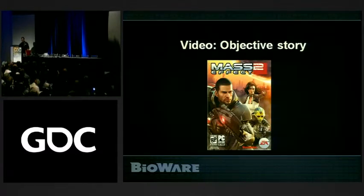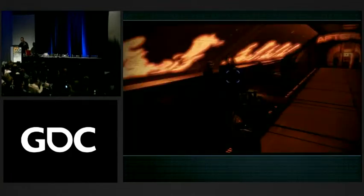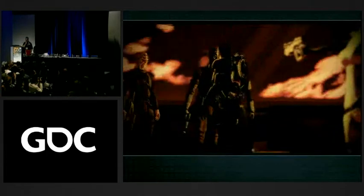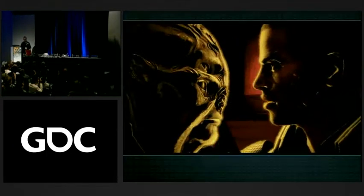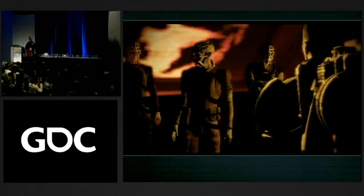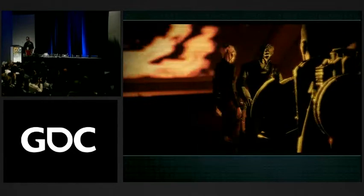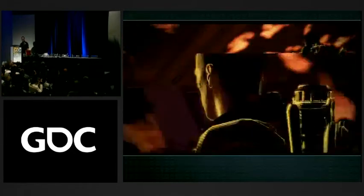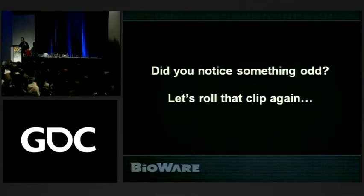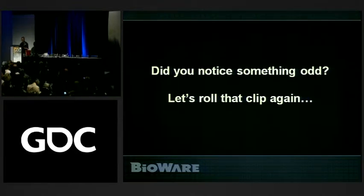In the Mass Effect clip, we see the real-time environment in action. It's a very fluid interaction — you make a choice, nothing really stops, and cool stuff just happens around you. It really feels real-time and very cinematic. But I'm wondering if a lot of people who are very traditional noticed something very odd about what Shepard did. Let's roll the clip again and take another look.